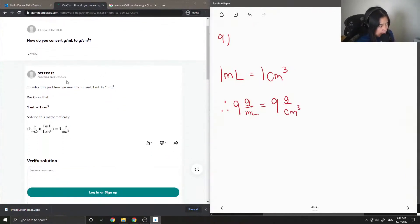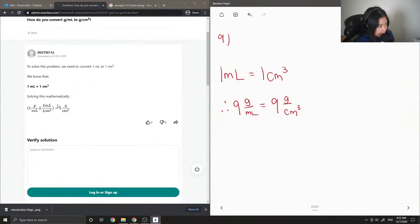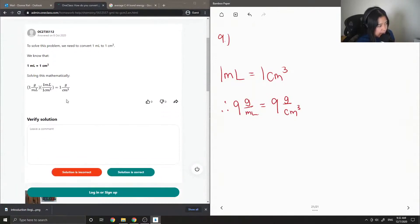So the junior tutor said, to solve this problem, we need to convert 1 milliliter to 1 centimeter cubed. We know that 1 milliliter is equal to 1 centimeter cubed, so solving this mathematically, and then they just showed how the units canceled out.